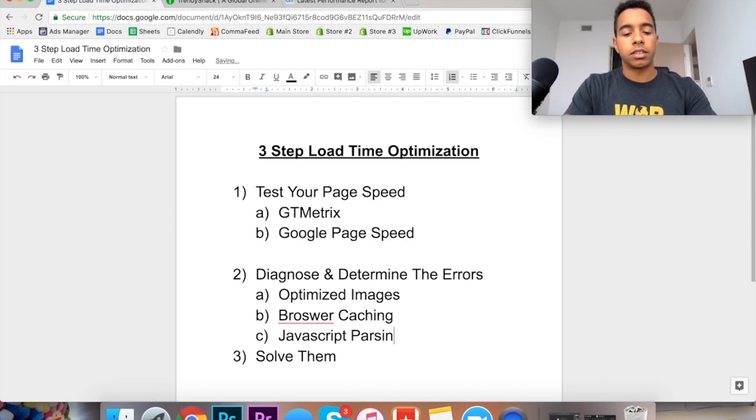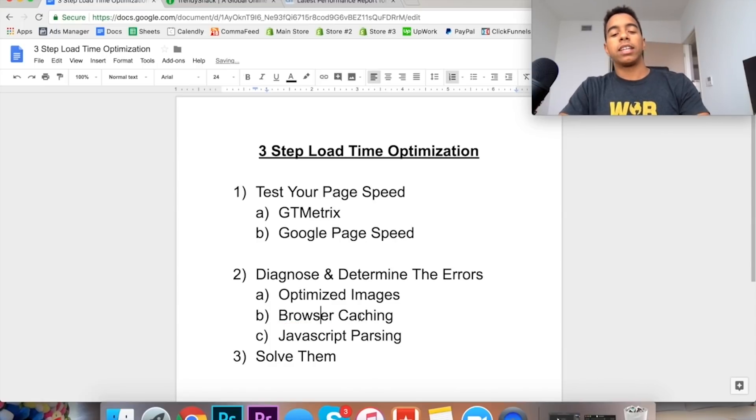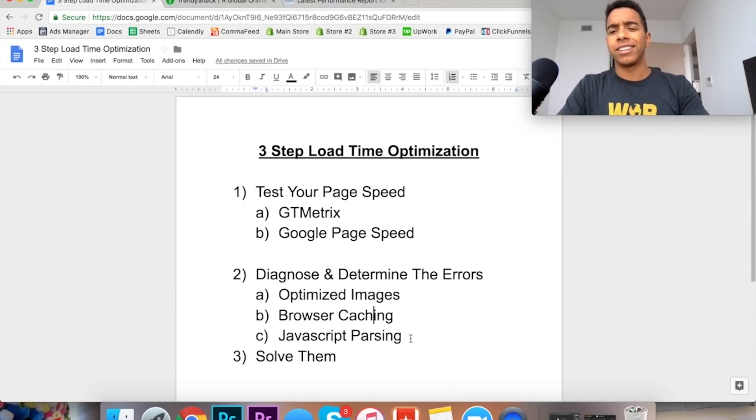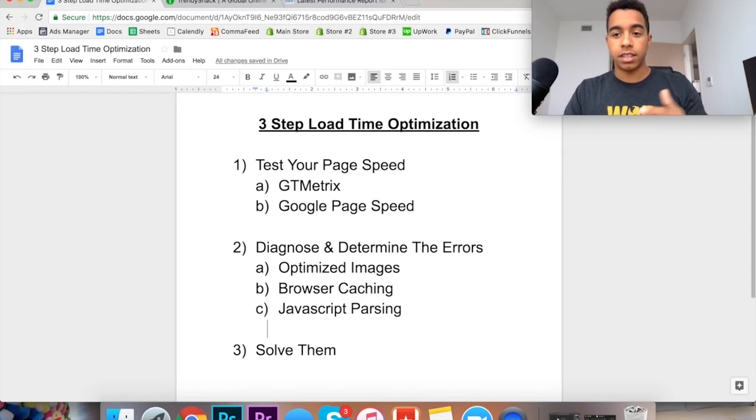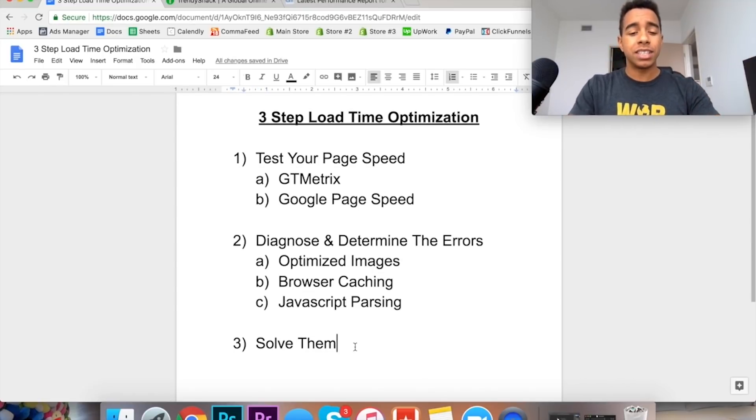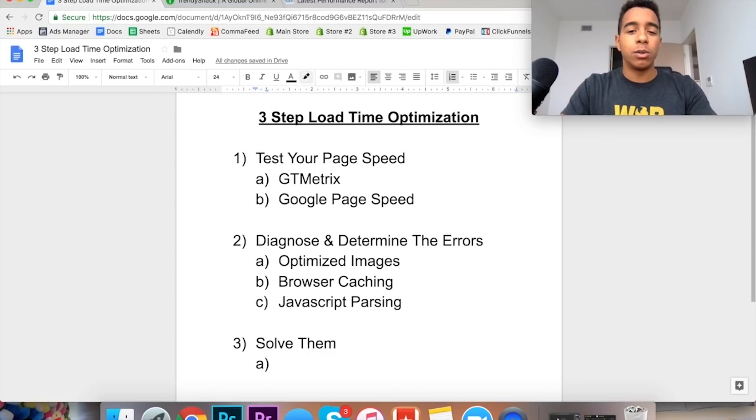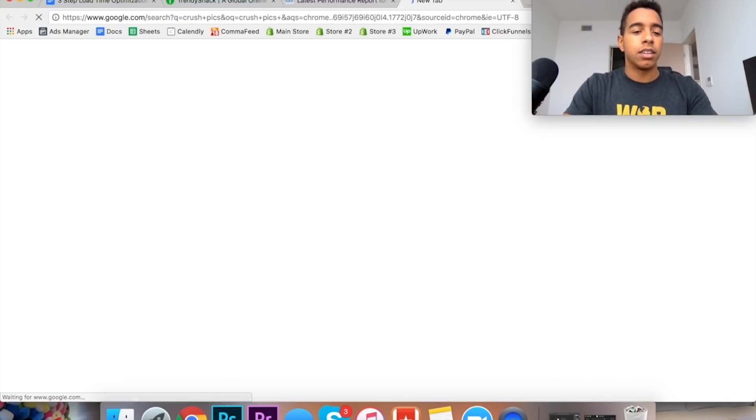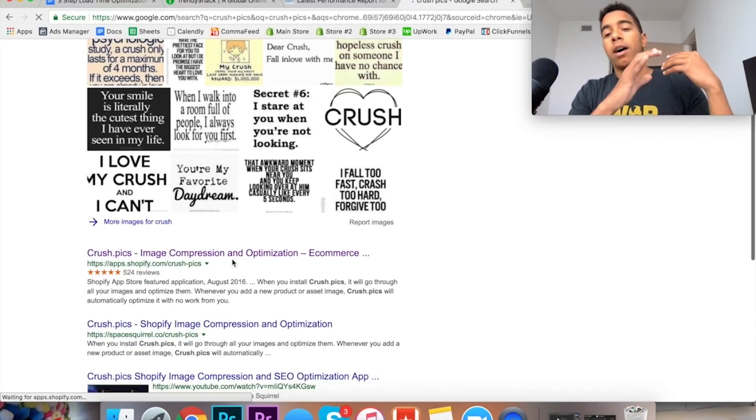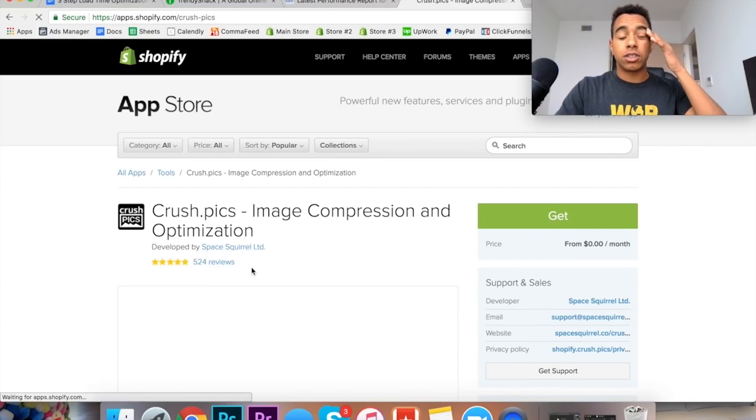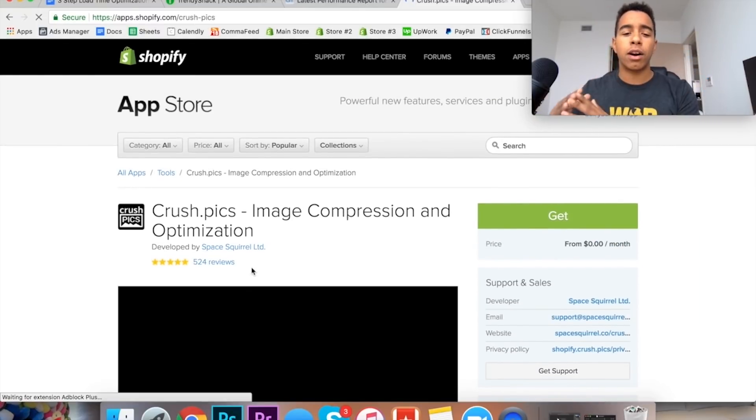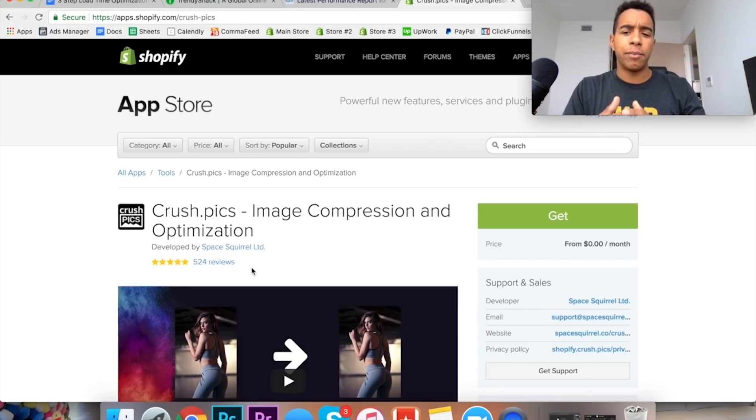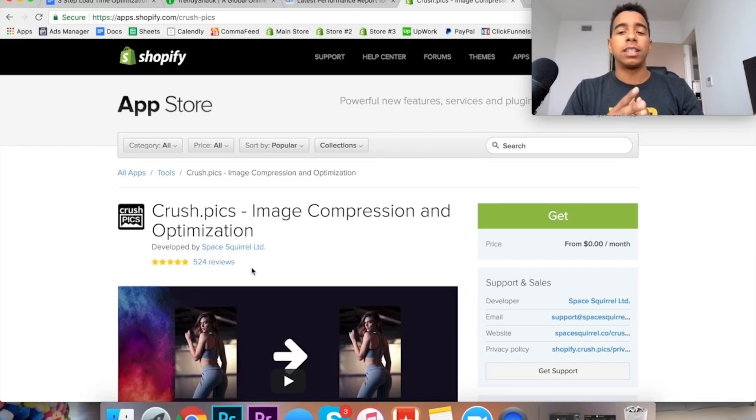Alright cool. So now in this case we know everything that the store is doing incorrectly. You want to take that information and then you want to figure out the solutions to fix them. So if you're actually running into the optimized images section, that one is actually incredibly easy to fix. You're going to want to use this app here called Crush Picks and it's basically a Shopify app that will take your images on your store and it will optimize them properly for web. And it's super cheap. I think it's like per image that you do but if you have just like a couple hundred images it doesn't cost that much and it's well worth it.